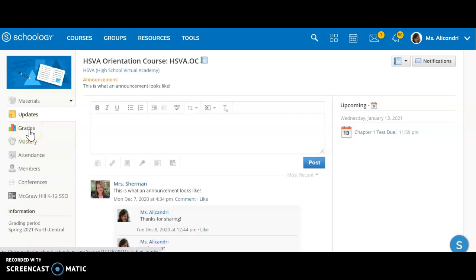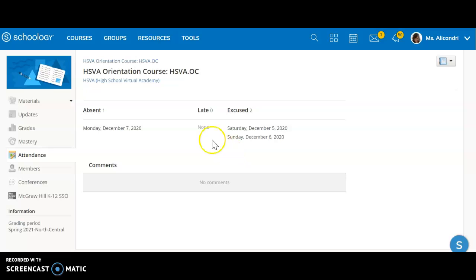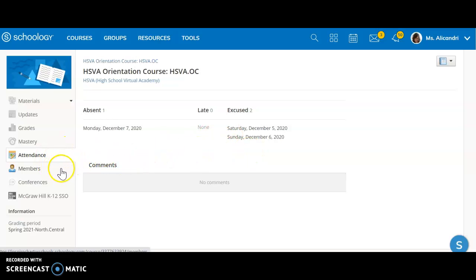Over here we have our grades tab. When you click there you'll be able to see all of your grades for the course. We have the attendance tab. If you click on that you'll be able to see your attendance for the course, so you can see if you've been absent. If you've been marked late or have an excused absence, that will all be recorded there.